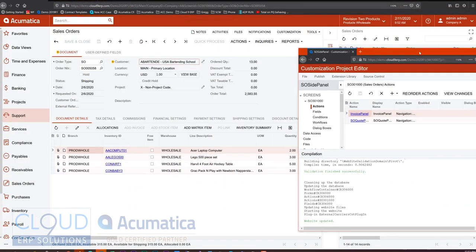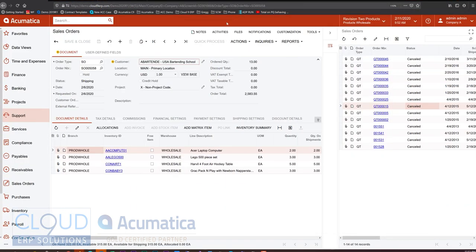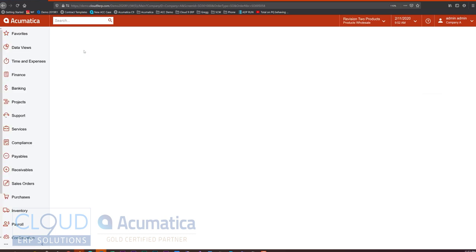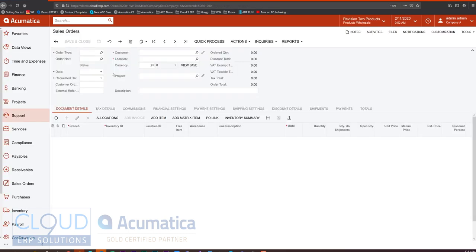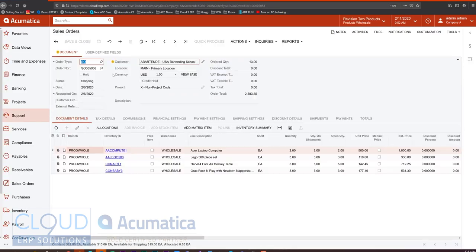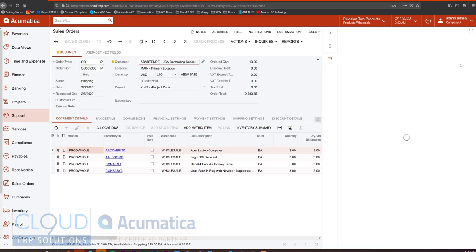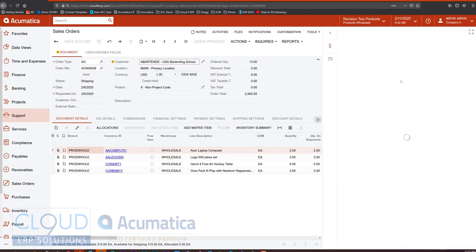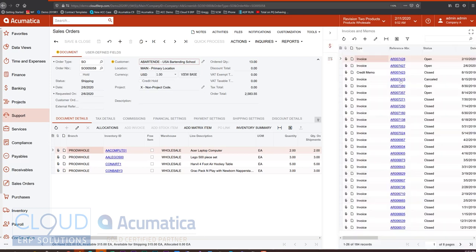OK, we'll move this to the side. We'll refresh our sales order. And now you can see another icon. So this one was our quotes. And this one is our invoices.